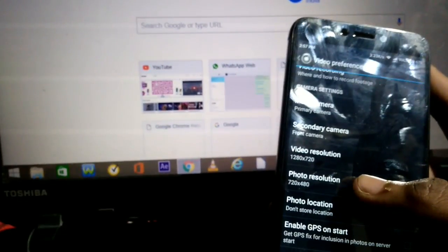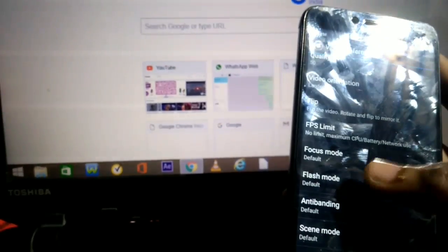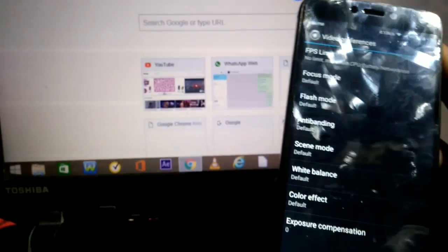Since I have a good internet connection, I'll go with HD quality to view the video recordings. You can also set the quality for pictures you want to capture. After that, leave all the remaining options at default and the app will work fine.